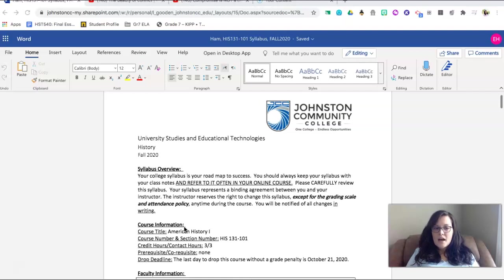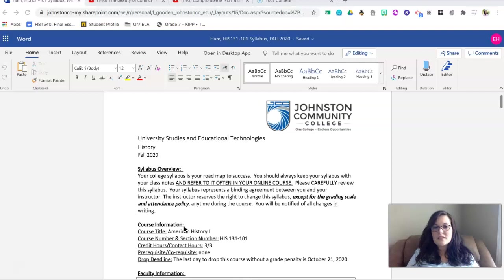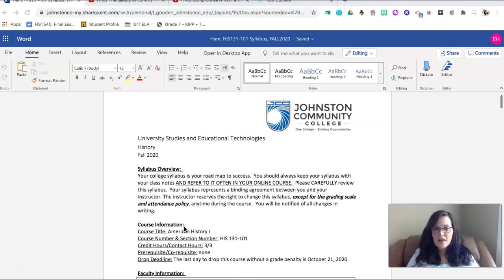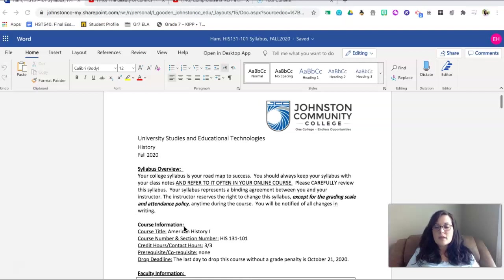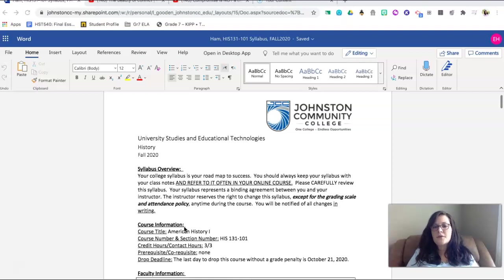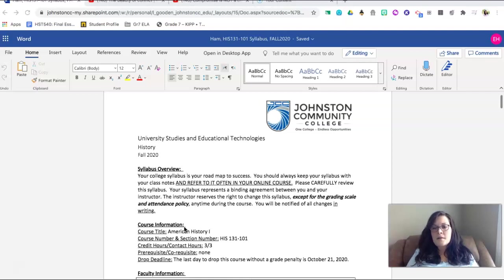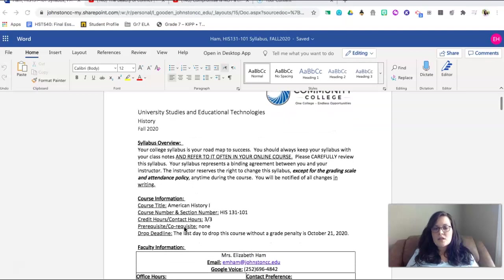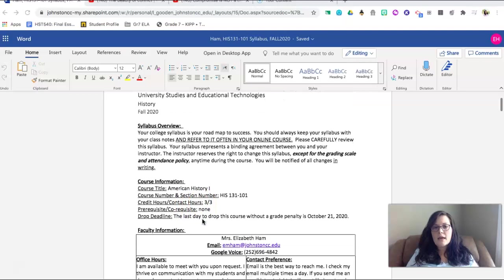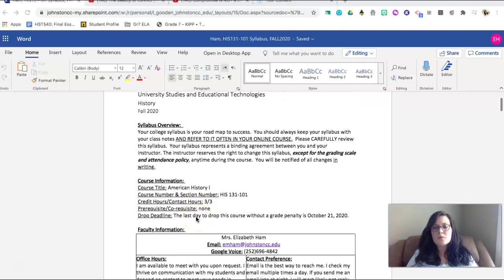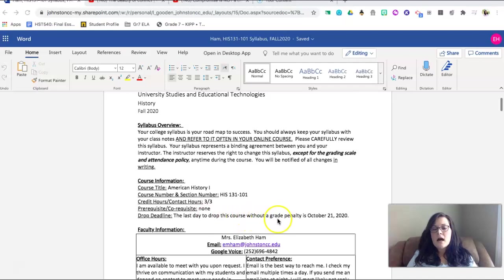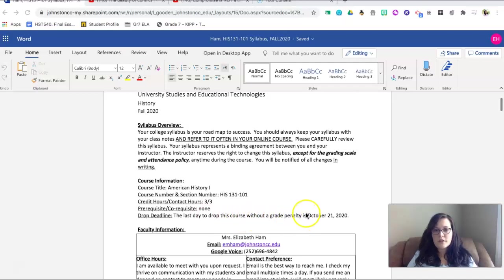Now, when accessing your syllabus, please remember that a syllabus is your roadmap to success for a college class as well as an online class. Please make sure that you refer to it often as you look at the grading scale, the attendance policy, all of the things that are expected within this course. American History 1 is a three contact hour course and please remember that you are able to drop this course without a grade penalty. The last day to do that is October 21st.